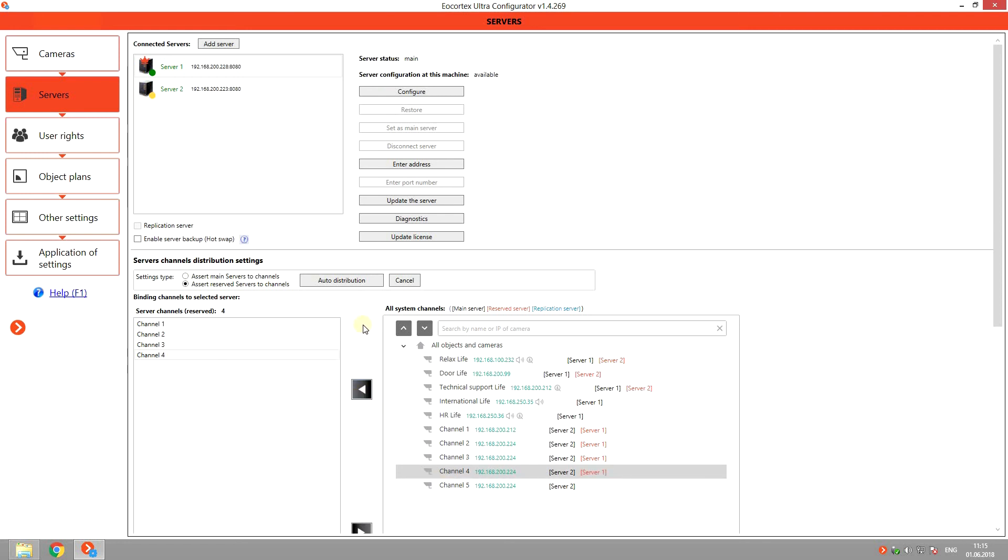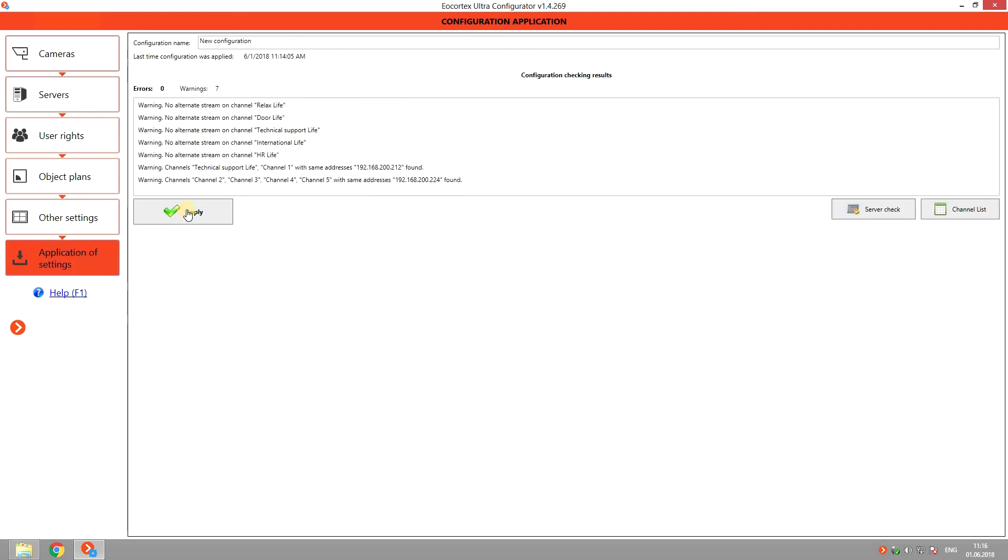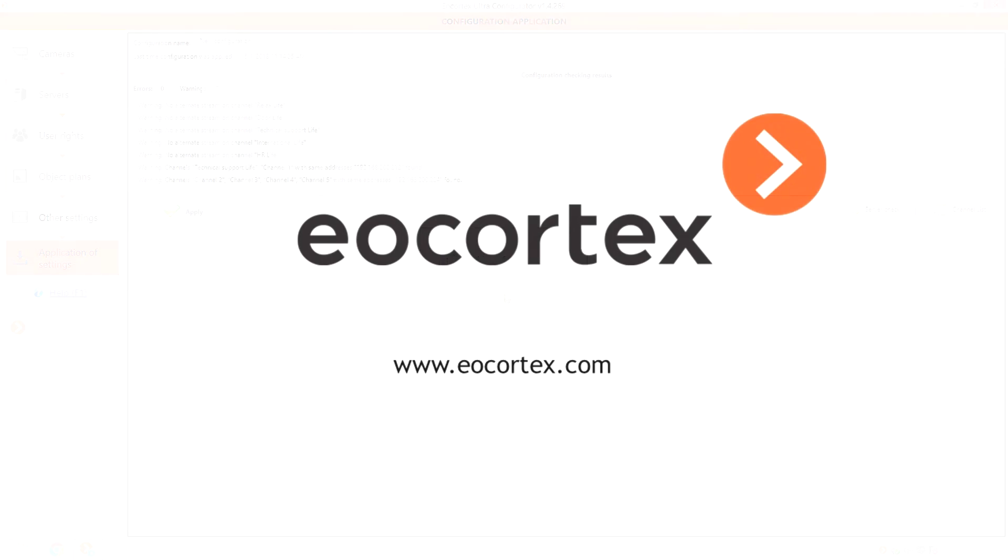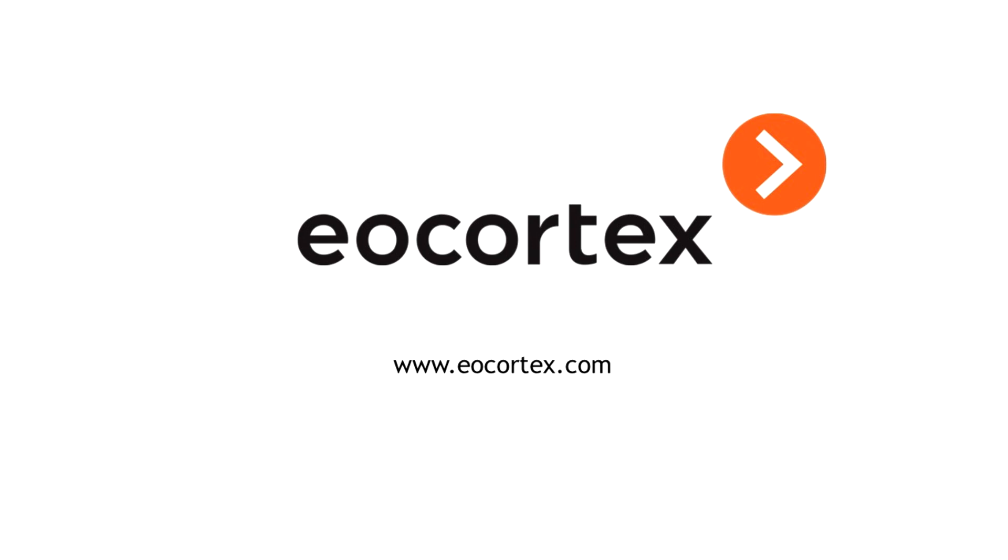Once the configurations are done, apply the settings. Eocortex failover module secures your information, allowing uninterrupted recording.